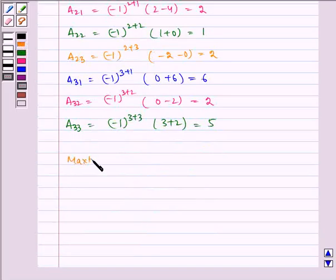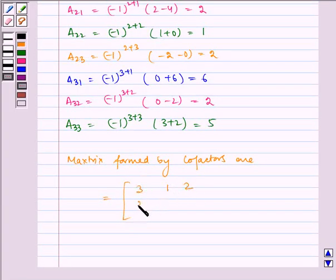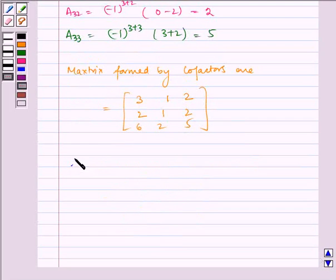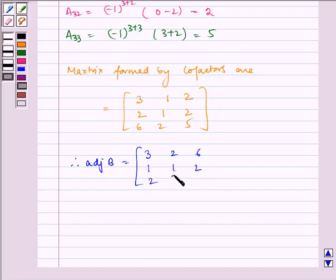Now the matrix formed by cofactors is [3, 1, 2; 2, 1, 2; 6, 2, 5]. Now let us find adjoint B. Therefore, adjoint B is equal to the transpose of this matrix, so by interchanging rows and columns we get [3, 2, 6; 1, 1, 2; 2, 2, 5].